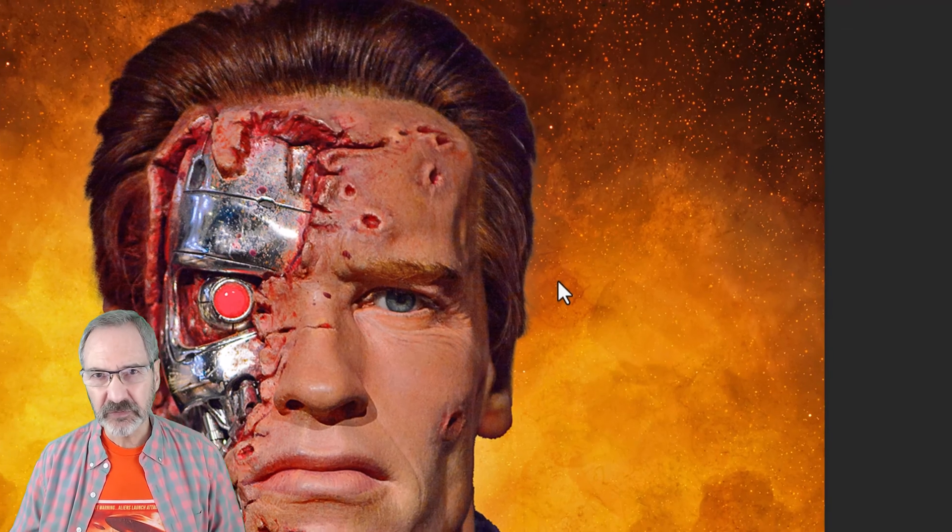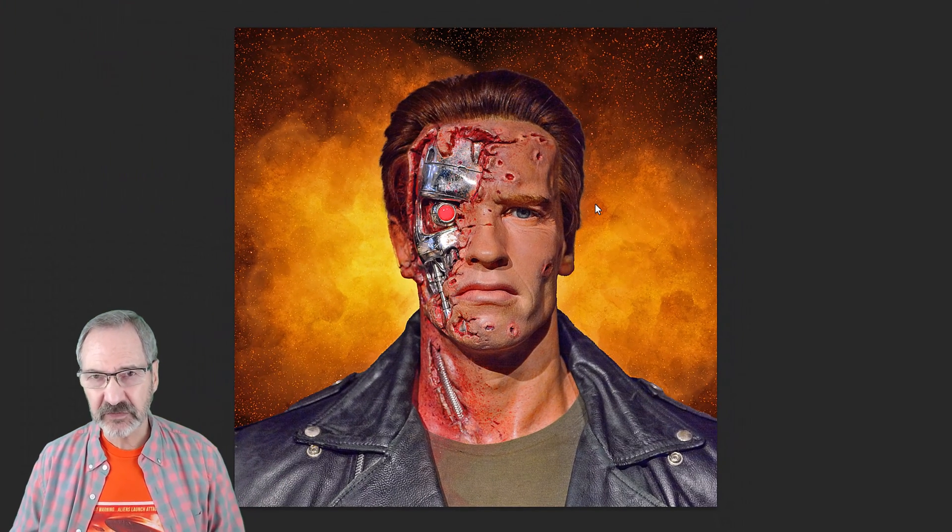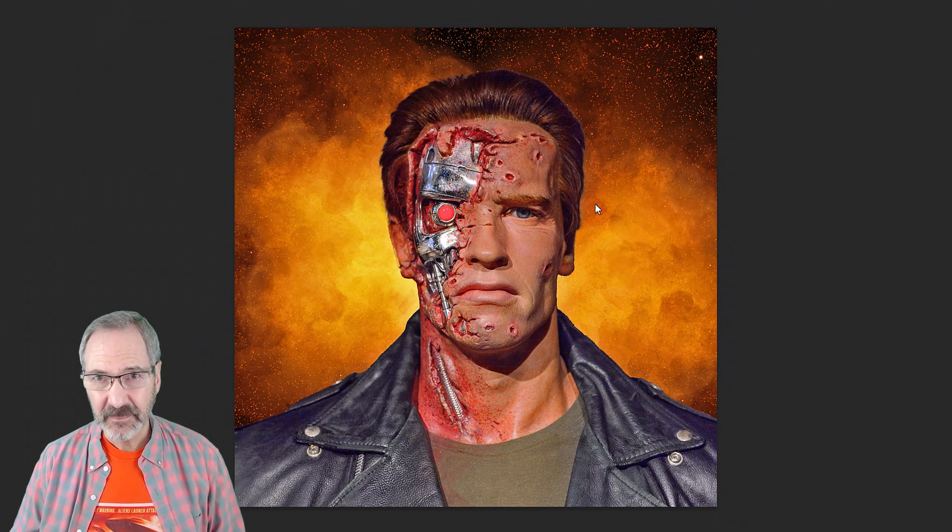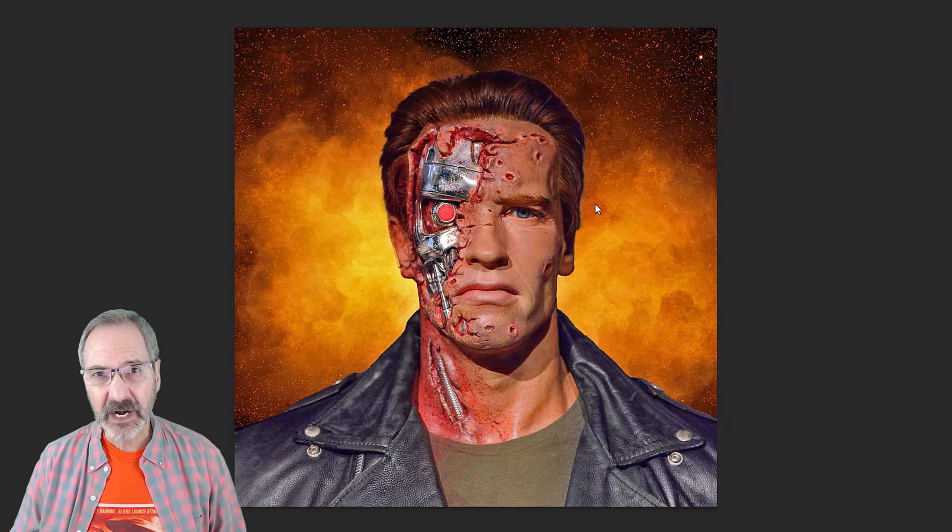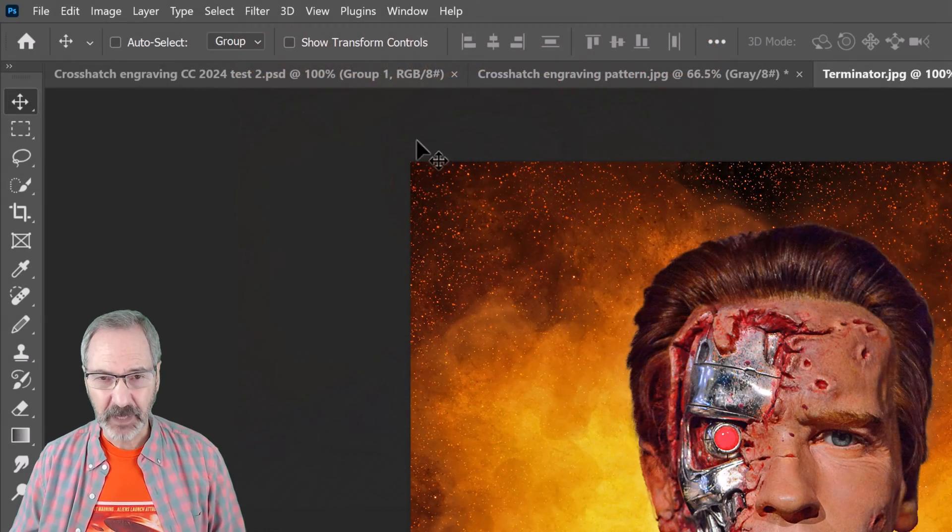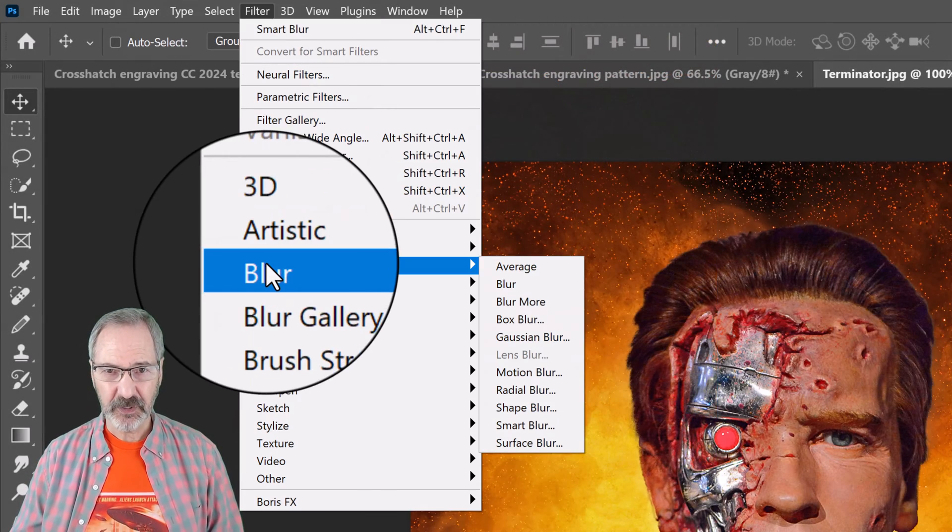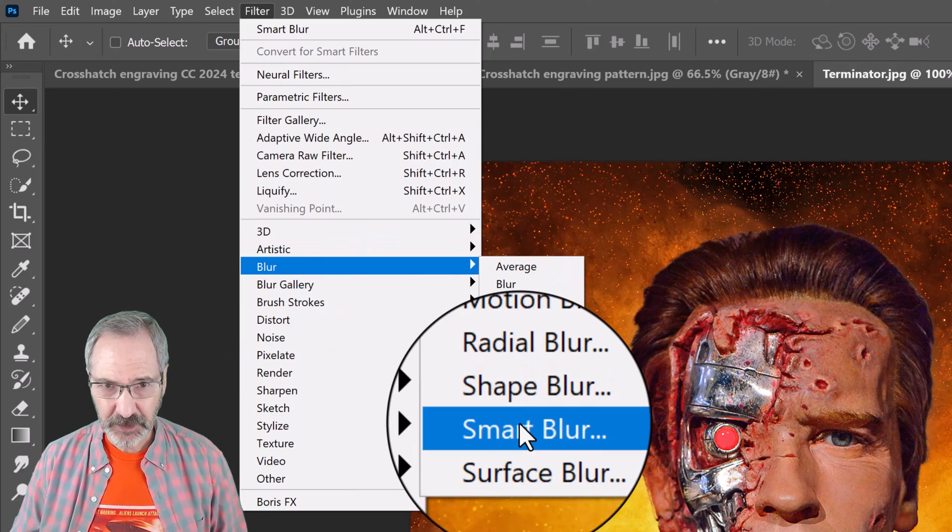Remember, because it's a Smart Filter, we can adjust the setting amounts at any time. Next, we'll smooth out our image by going to Filter, Blur, and Smart Blur.